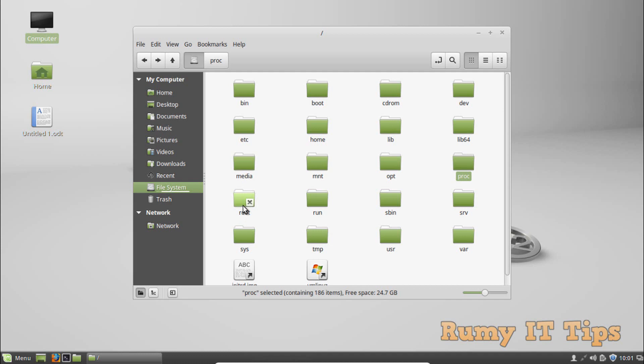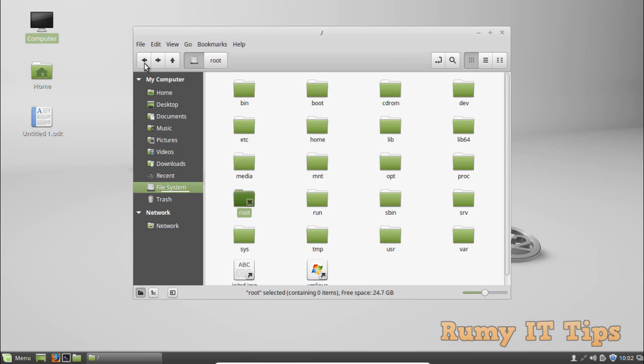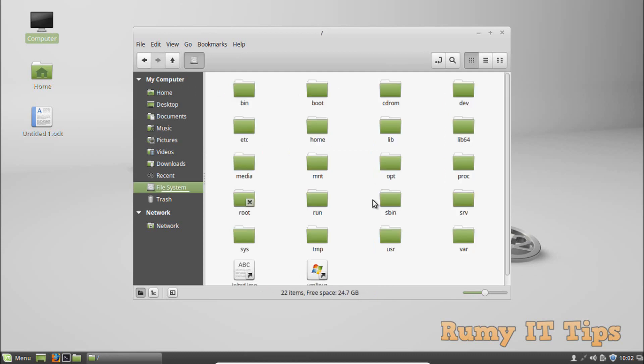The /root directory is the home directory of the root user. Because I'm logged in as a normal user and not the root user, it couldn't be displayed here. Instead of being located at /home/root, it is located at /root, and it is for the administrator only.